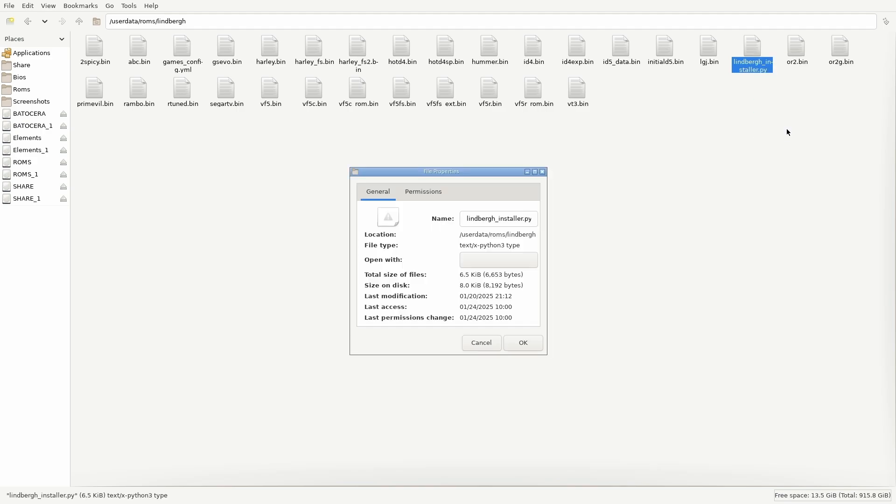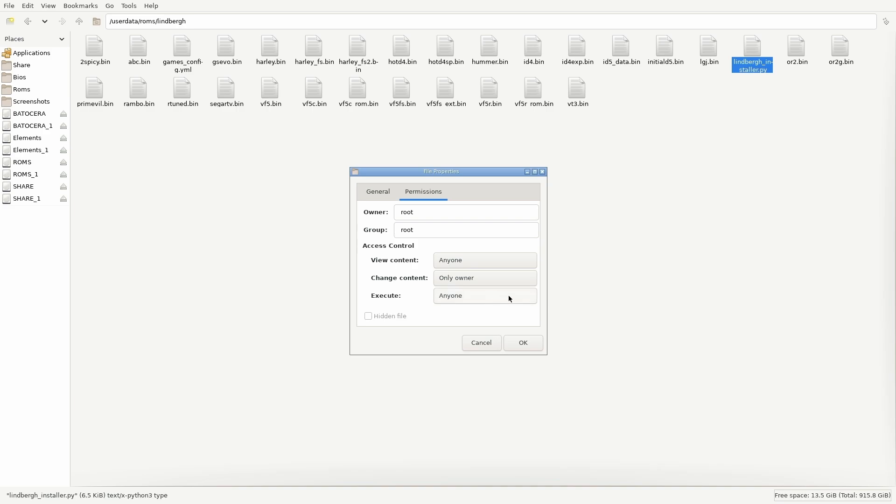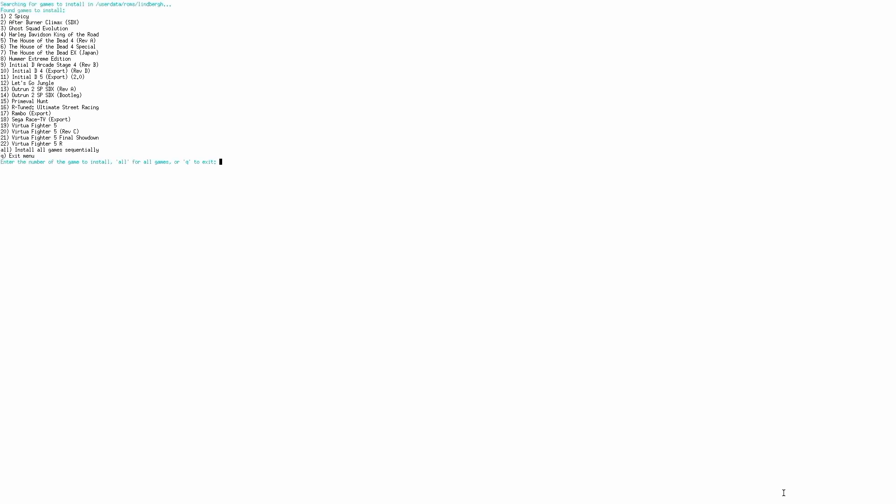Right-click on the Lindbergh installer file, go to the Permissions tab, and make sure to check the box that makes the file executable. With that set, double-click on the Lindbergh installer file and choose the option Execute in Terminal. A terminal window will pop up, displaying a list of installable games.